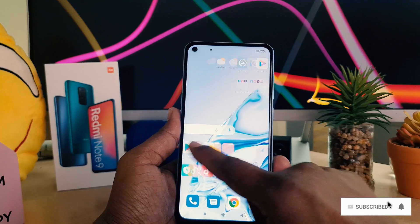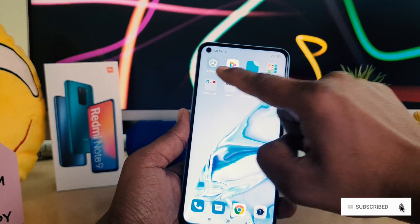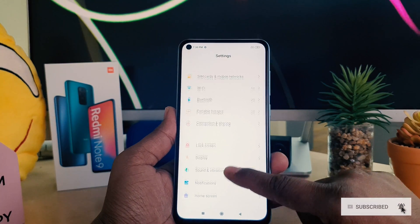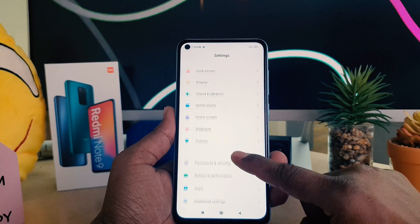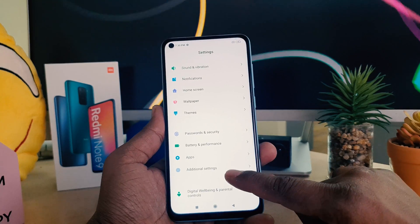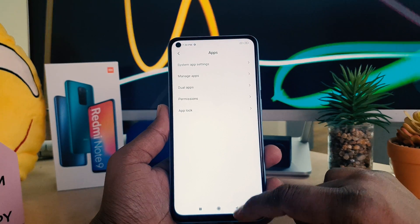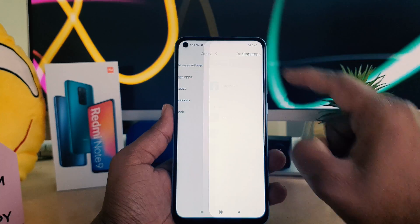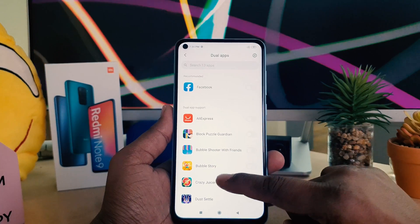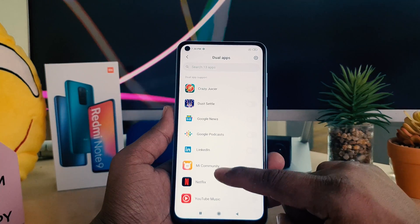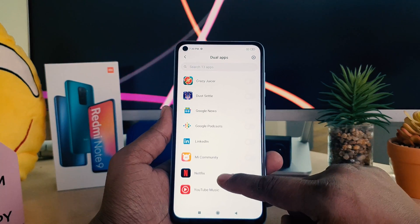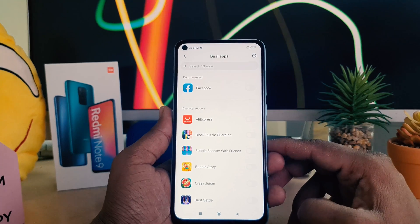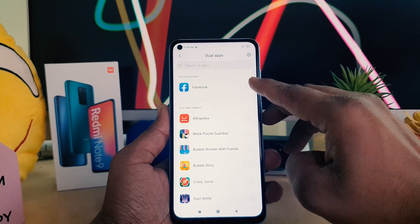To enable it, go to your device Settings section and scroll down. You will find 'Apps' — click on it. Then you will find 'Dual Apps' — simply click that. Here you will see all the apps that can be enabled for a dual system.